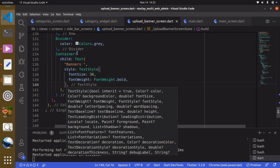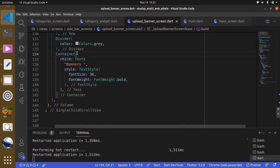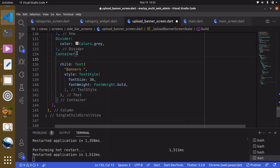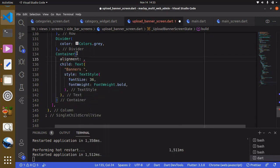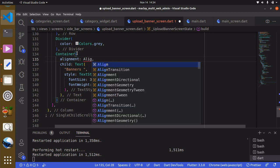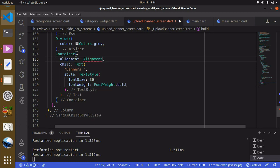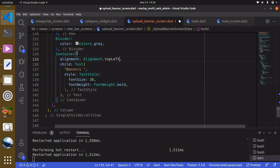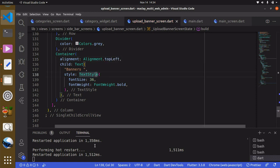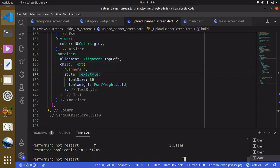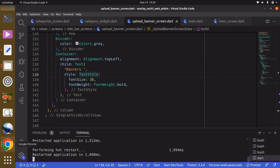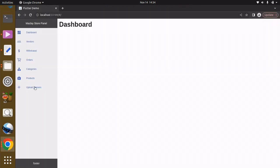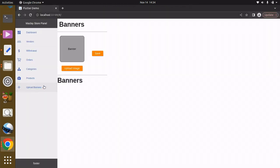This is going to be in the center. What we can do is within the container we can have the alignment widget and set it to topLeft. Use Control+S to save and within the terminal R to perform hot restart and you can see it over here.